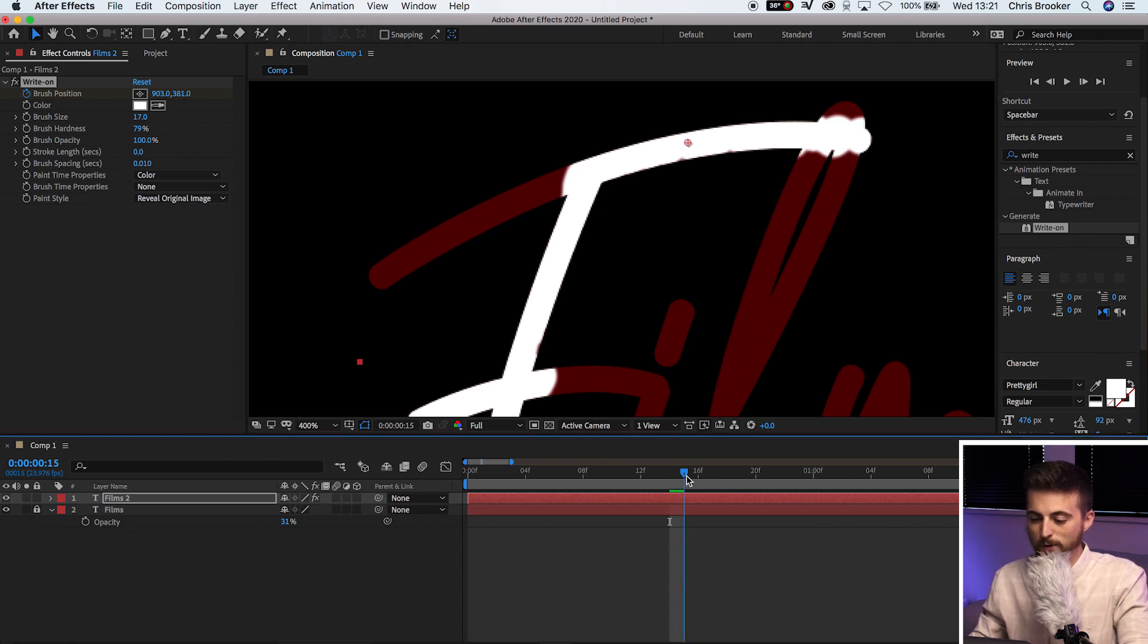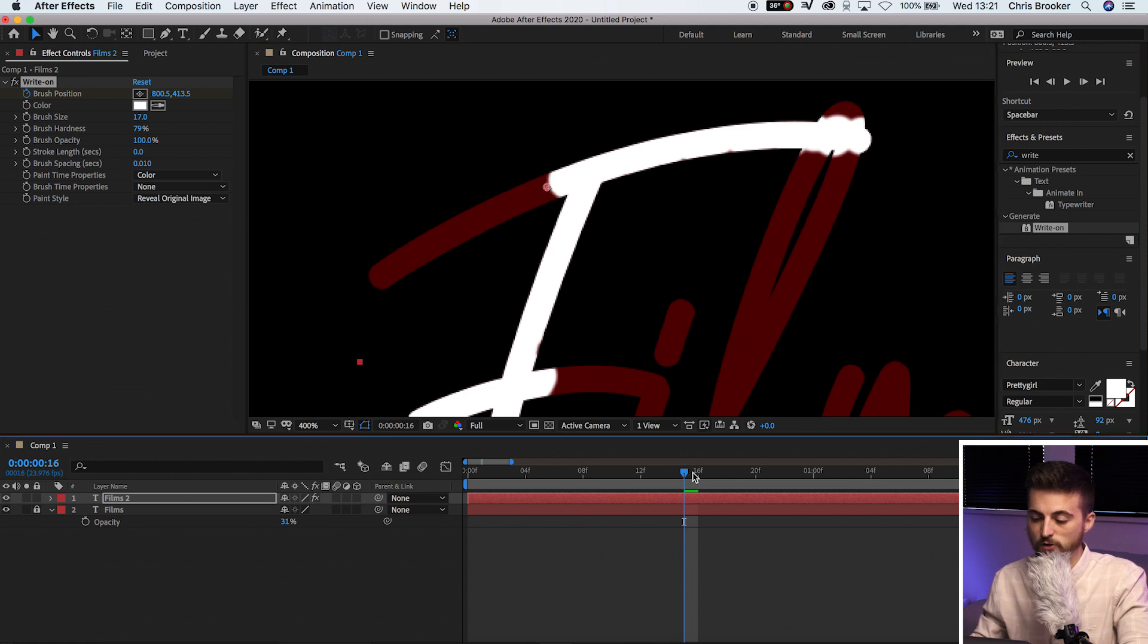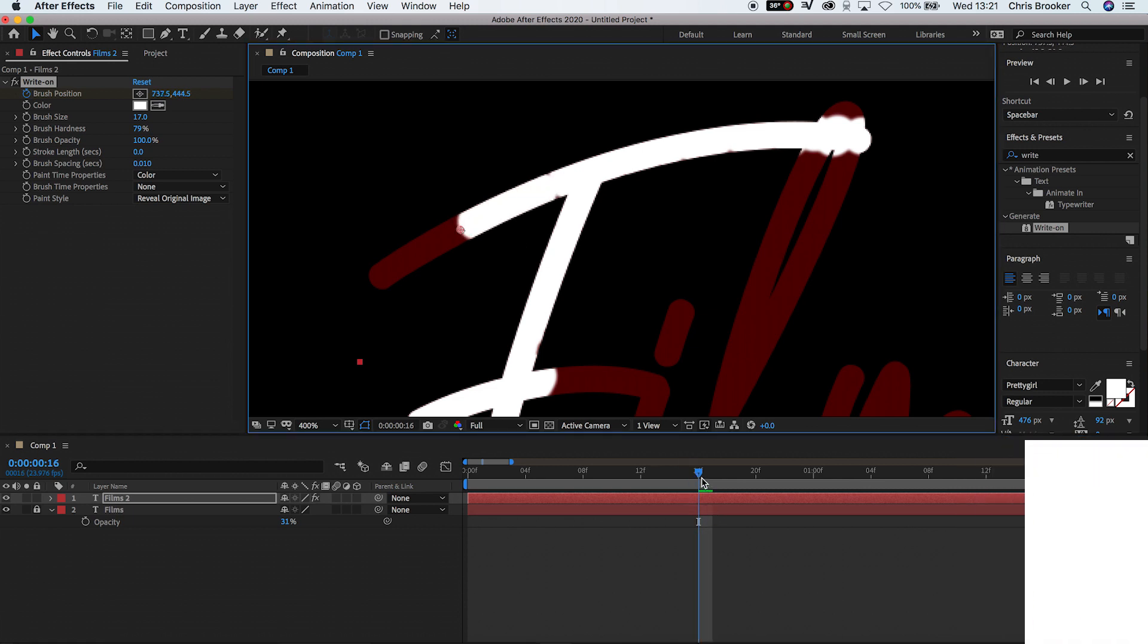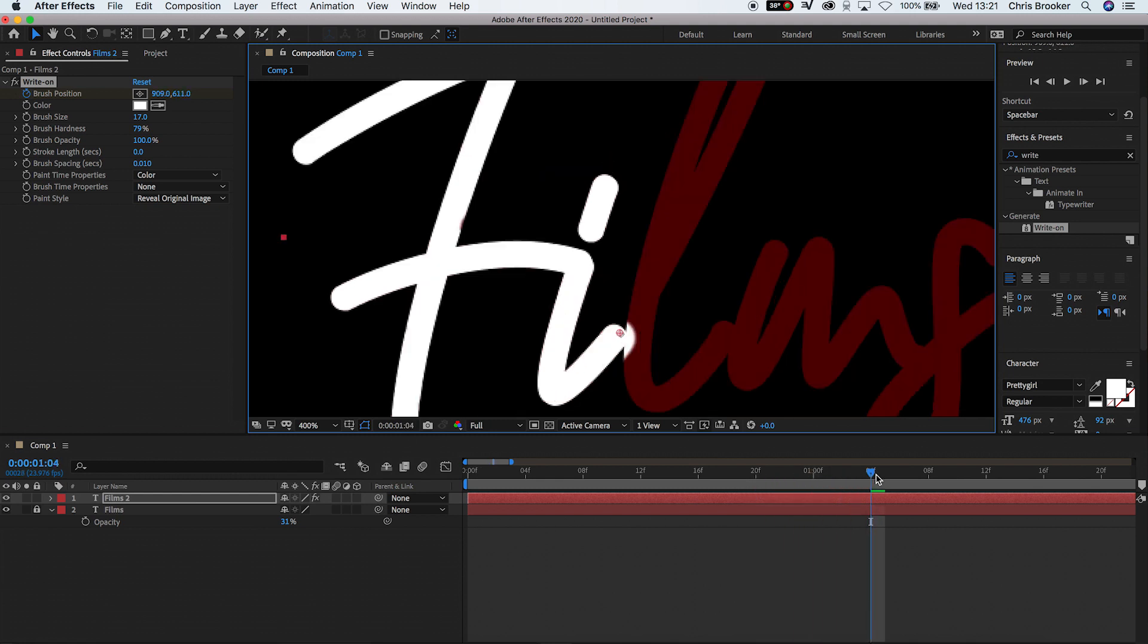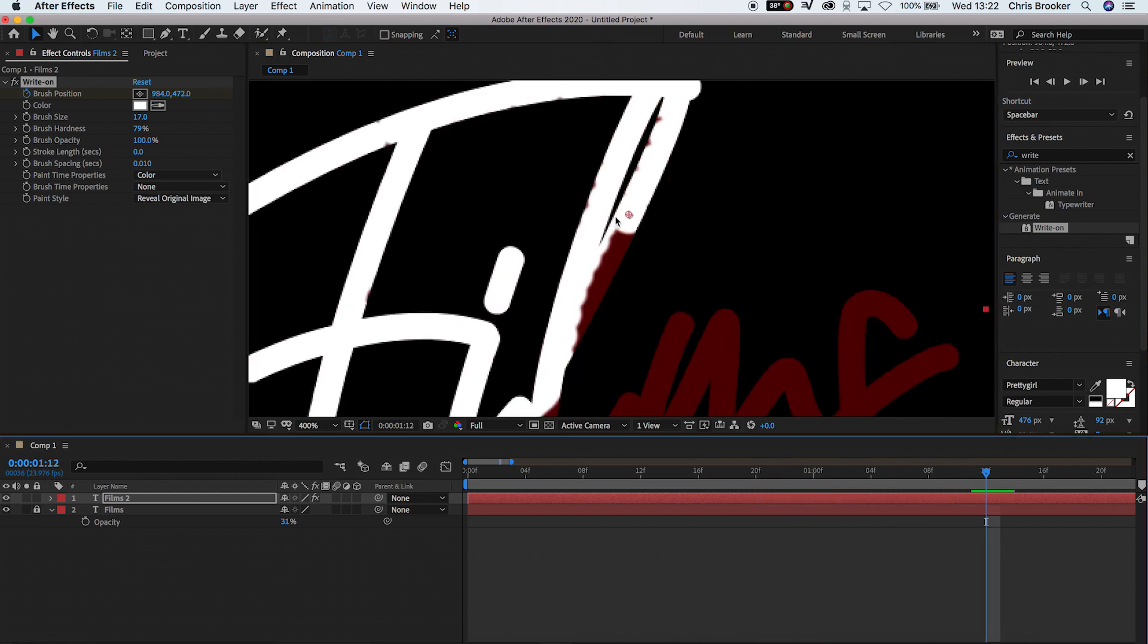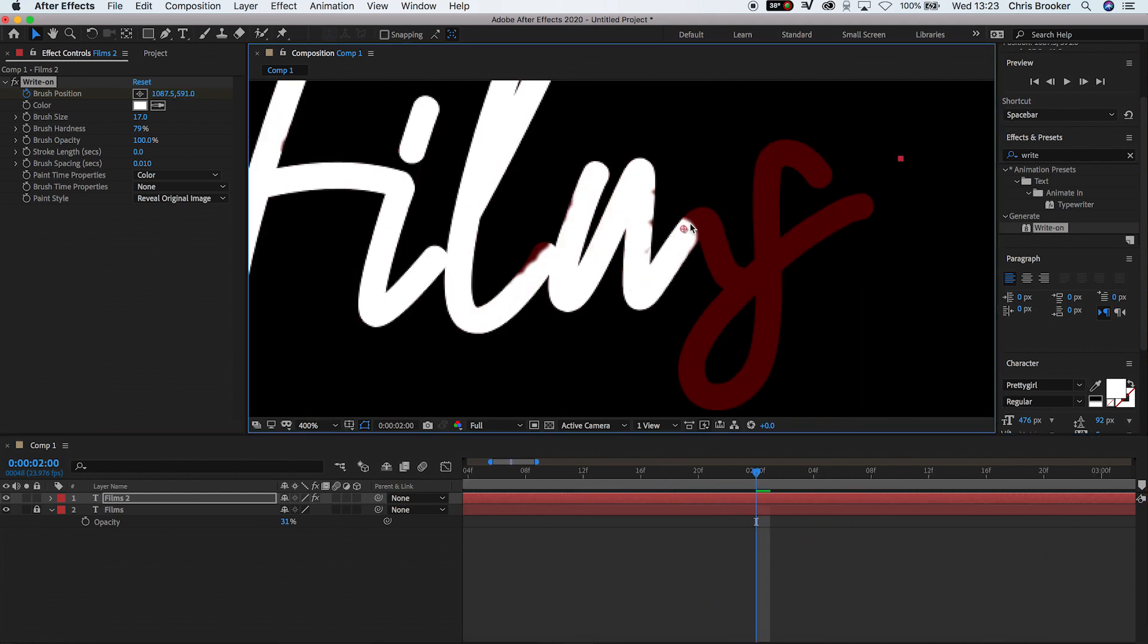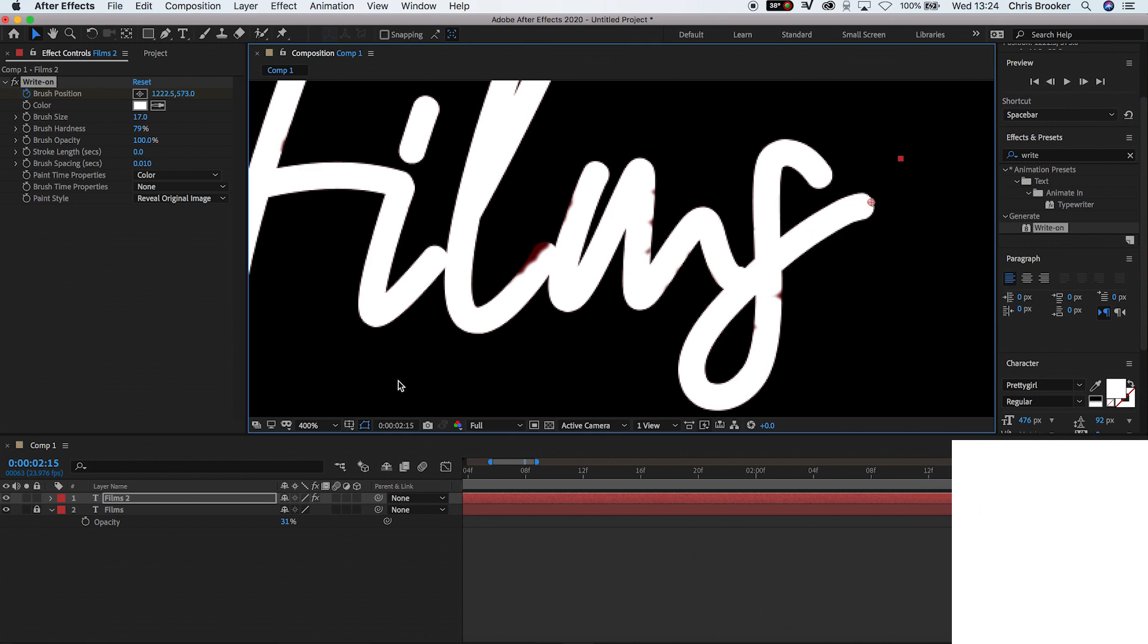But what you want to do is you just want to slowly work through frame by frame, just making sure that you're very carefully filling in this word. And there you go. Once you have successfully filled in all of those letters, we can just zoom back out.